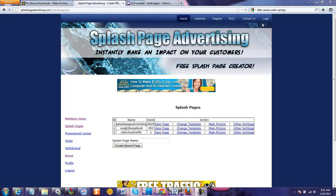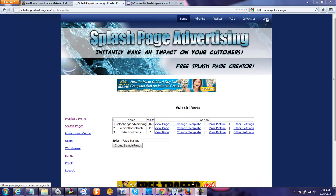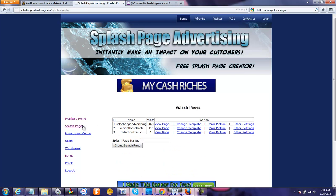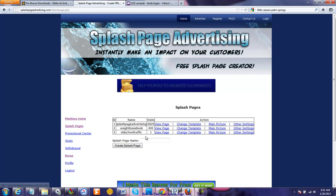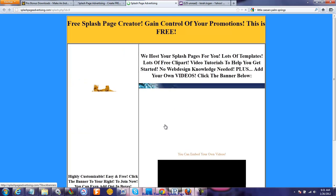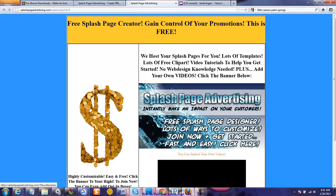We're assuming you've logged in. There's your members' home. You go over to your Splash Pages, and here are your Splash Pages listed. And here it says View Page — that's what you're going to click. You're going to click View Page.